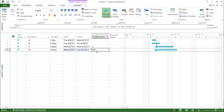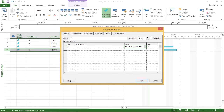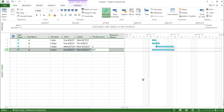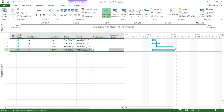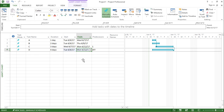Now let's try the third option. I'll double click again, hover my mouse to the type of predecessors, click on the drop-down box, and select finish to finish. I click finish to finish and hit OK. If you see on the right-hand side of my screen on the blue bars, task C and task D have a finish-to-finish relationship. On the left-hand side, the finish date has changed — the finish date for task C and the finish date for task D are the same.